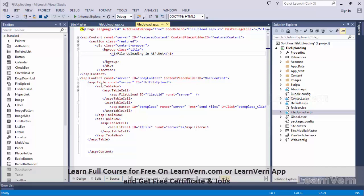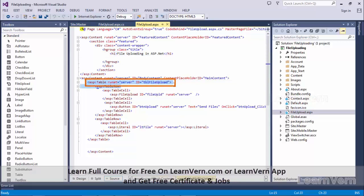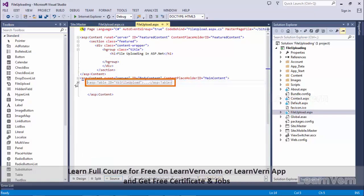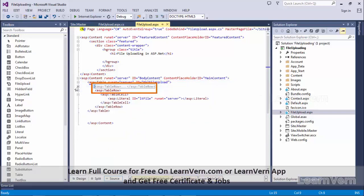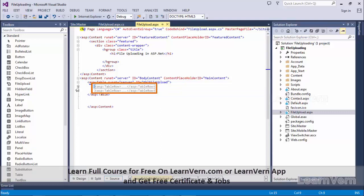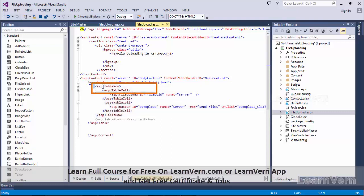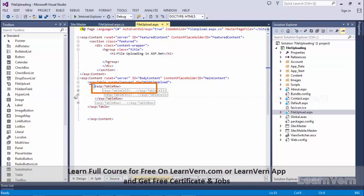So basically I have taken a table here. This is my table, this is my table row. There are two table rows. First table row I have made two table cells, so these are two table cells.